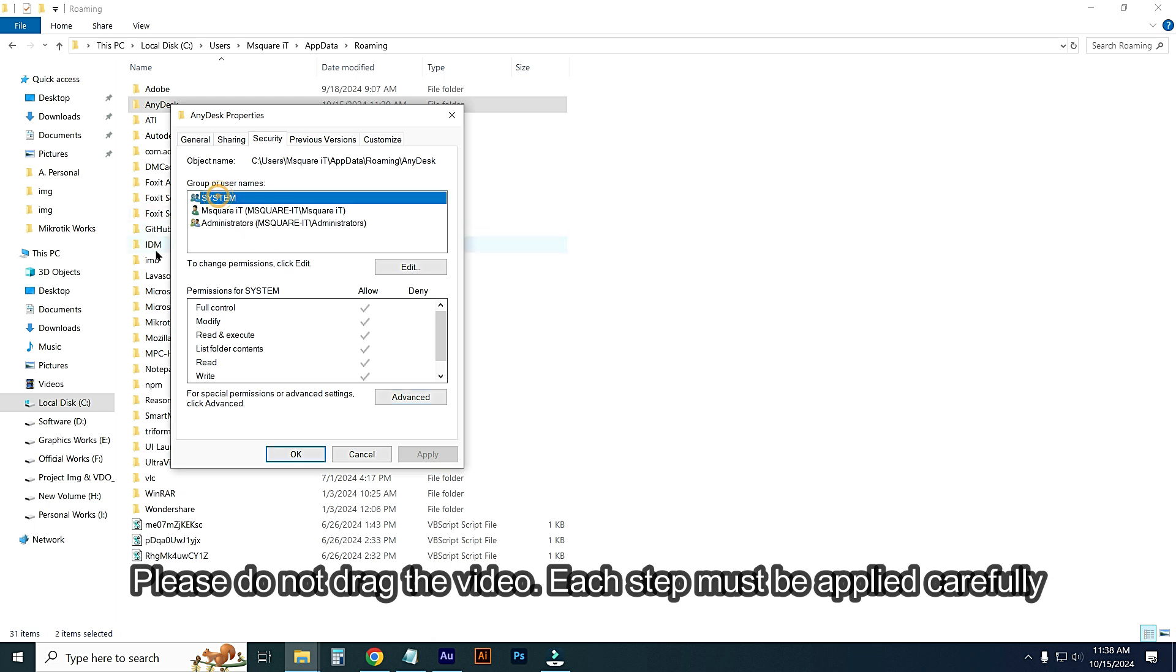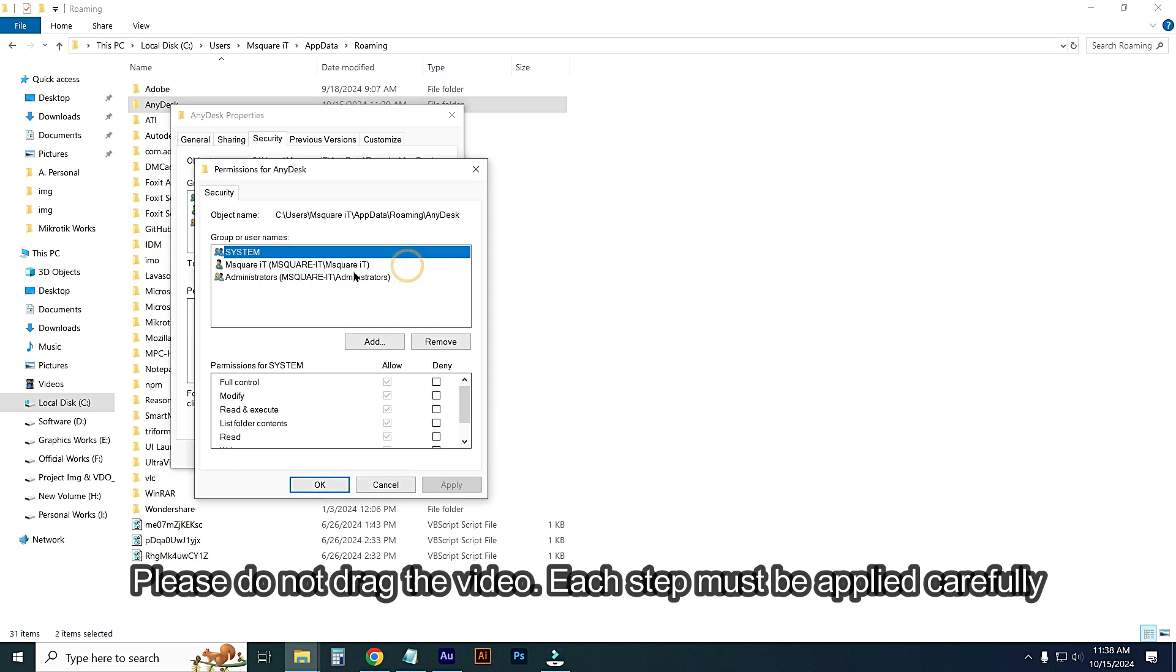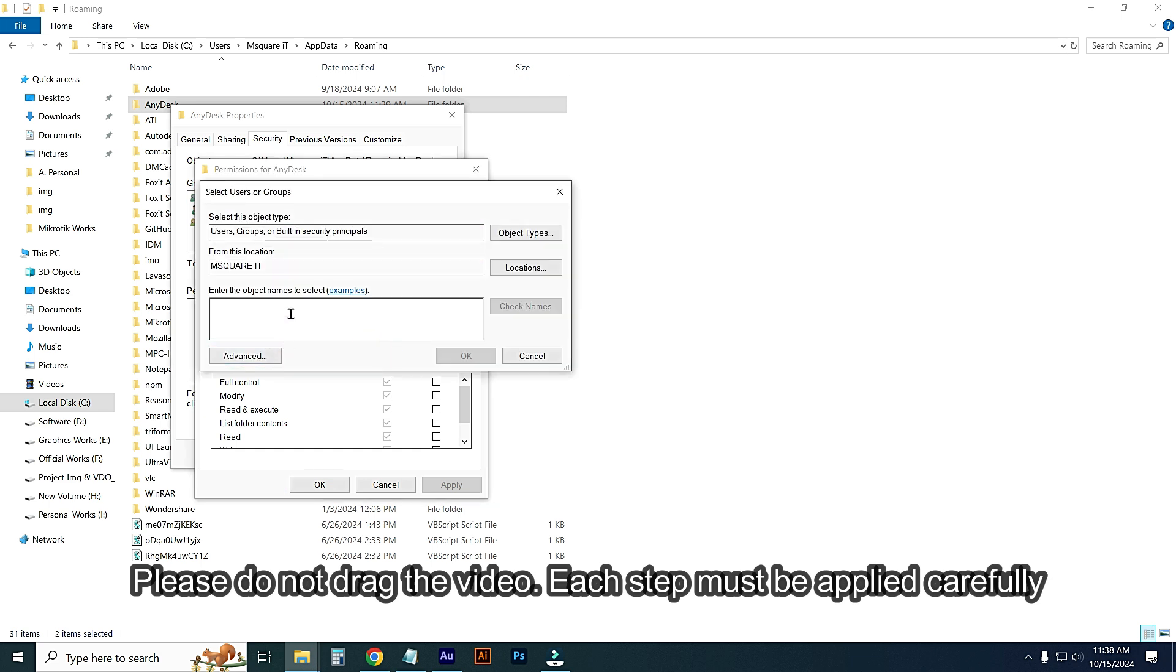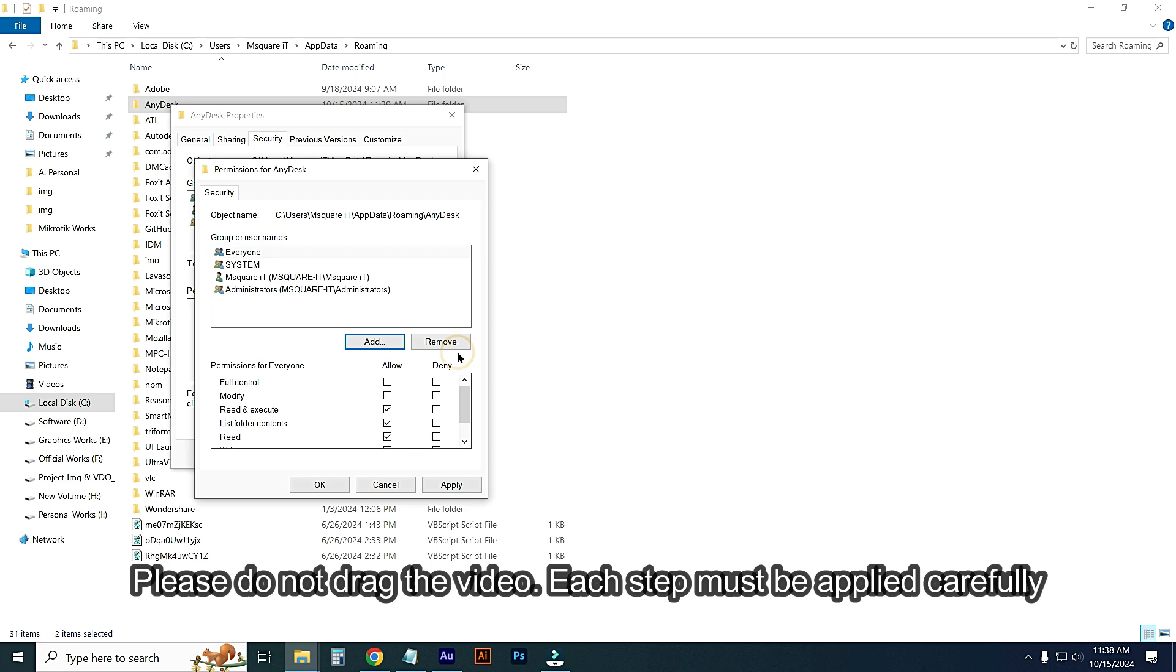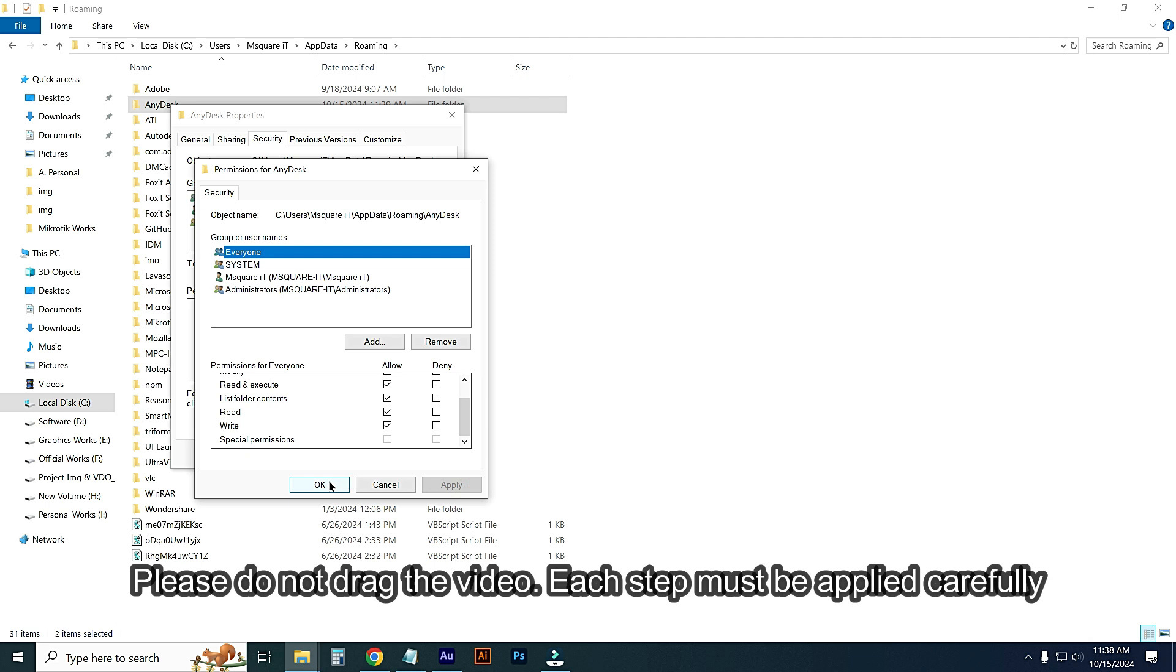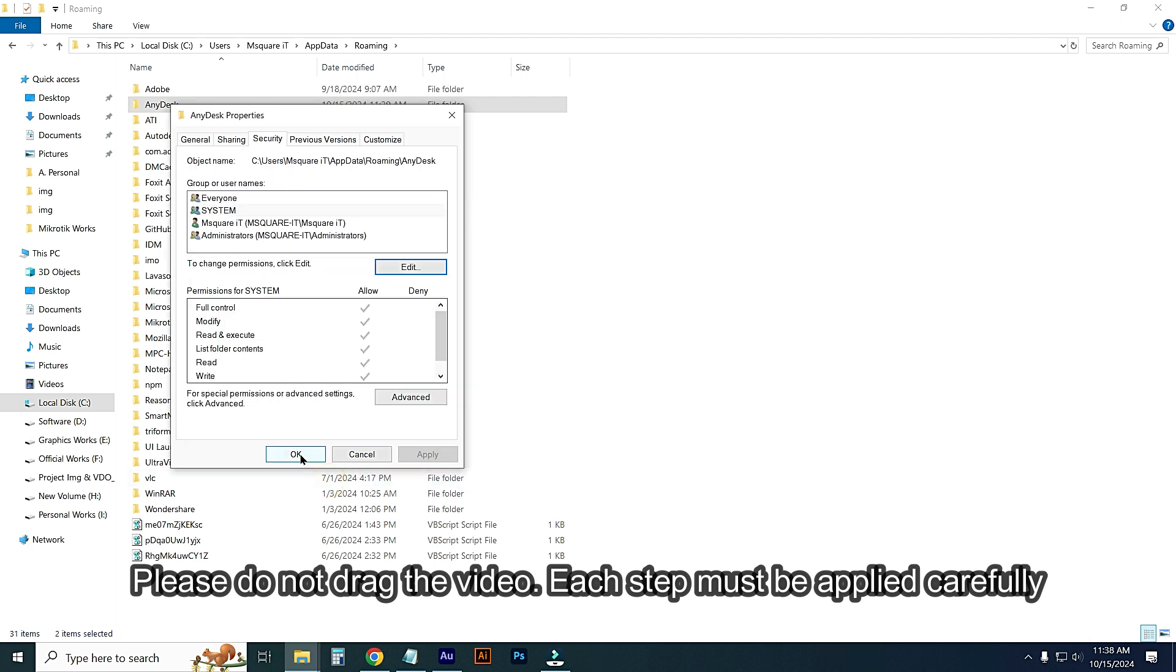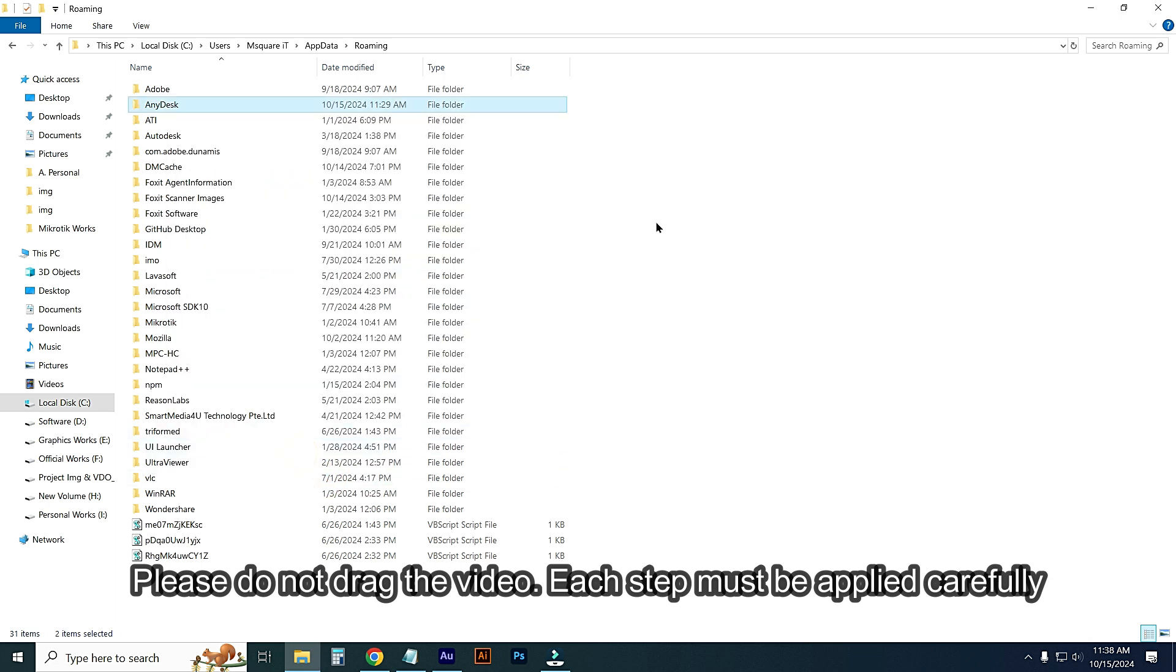Go to Everyone, Edit. Add 'Everyone', Check Name, then OK. Select All, then Apply, then OK, and OK.